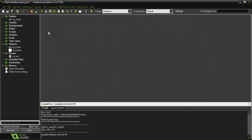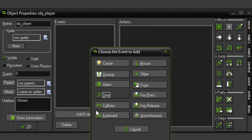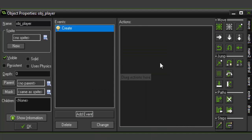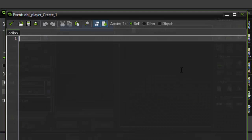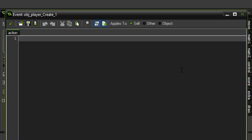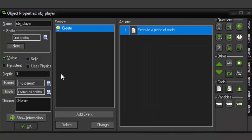Okay, so first thing we want to do is in the create event of our player we're gonna add a variable called global.pHealth for player health and we're gonna set it equal to six.